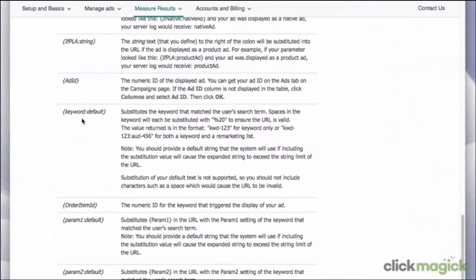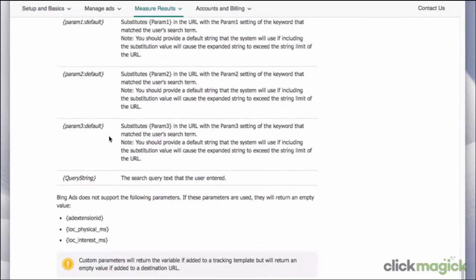The first one is keyword. This tells you which keyword in your ad matched what the user searched for. An even more useful parameter is query string. You can see here that it says the search query text that the user entered. This tells you exactly what the user typed in the search box that caused Bing to show them your ad. This might be the same as the keyword, but typically it would be a bit different. With this information, you can bid more effectively on your keywords and discover long tail keywords that give you higher rankings, and make all sorts of other optimizations.